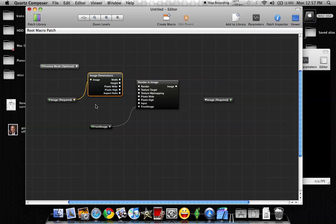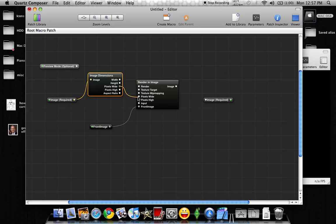And then over here on the right side of Image Dimensions box, you're going to see it says Width, Height, Pixel Width, Pixel Height, Aspect Ratio. So what we want to do is we want to take Pixel Width, click, and drag it down to Pixel Width on the Render in Image box. And then you're going to take Pixel Height, and you're going to connect that to the Pixel Height on the Render in Image box.